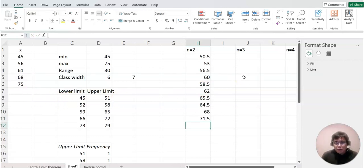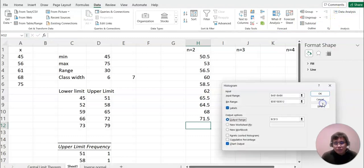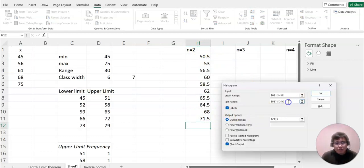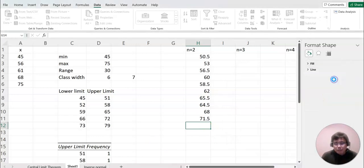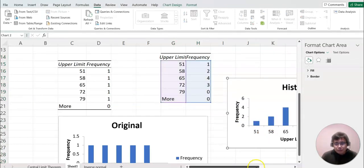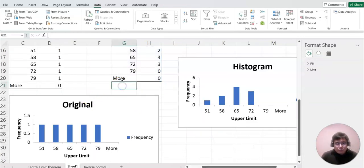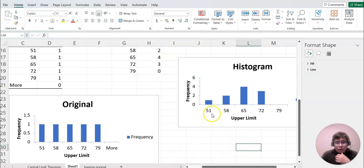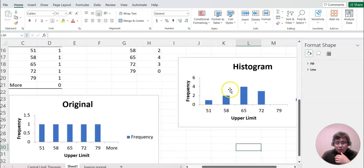Based on that, I'll also construct a histogram. Click Data Analysis, Histogram. This time the input range is our new sample means, and the bin range stays the same upper limit. Place the output nearby. Looking at the result — this is n equals 2. Compared to the original, when n equals 2, there's no data in the extreme bin, and the distribution has already started turning into a normal shape — it's moving up and down in the middle.